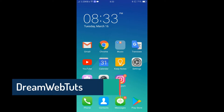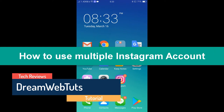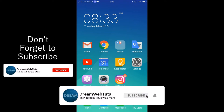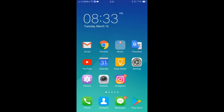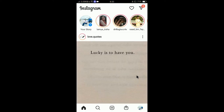Hi everyone, welcome to DreamWebTats' YouTube channel. In today's video I will show you how to use multiple Instagram accounts at the same time. Before we get started, don't forget to subscribe to our YouTube channel DreamWebTats to get more tutorials like this. First of all, we will open the Instagram app.